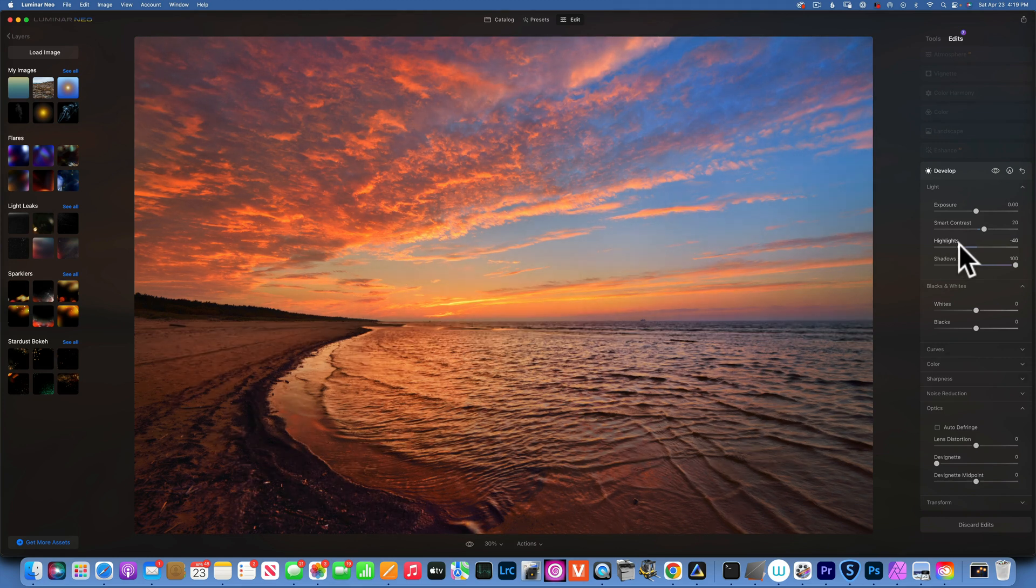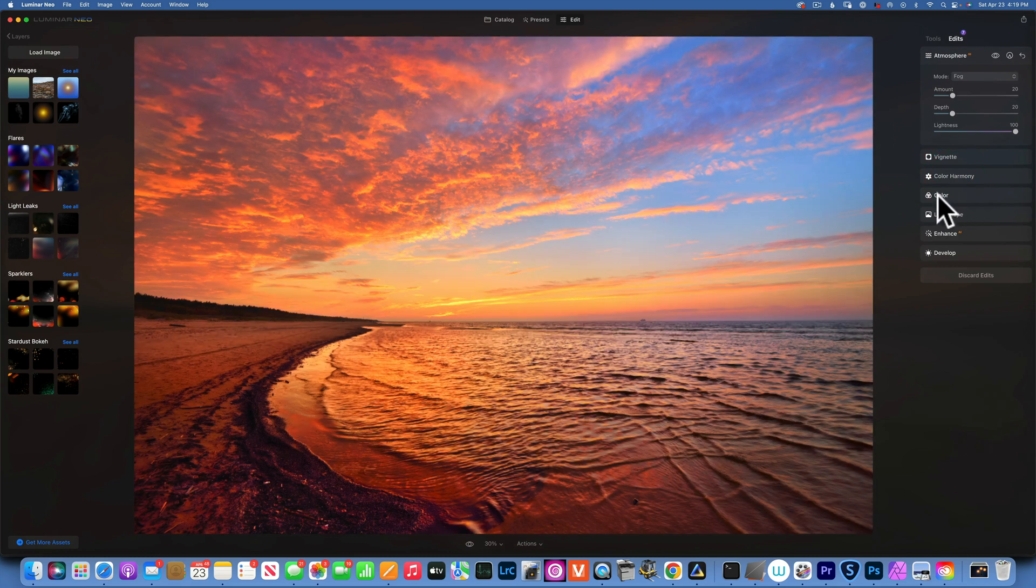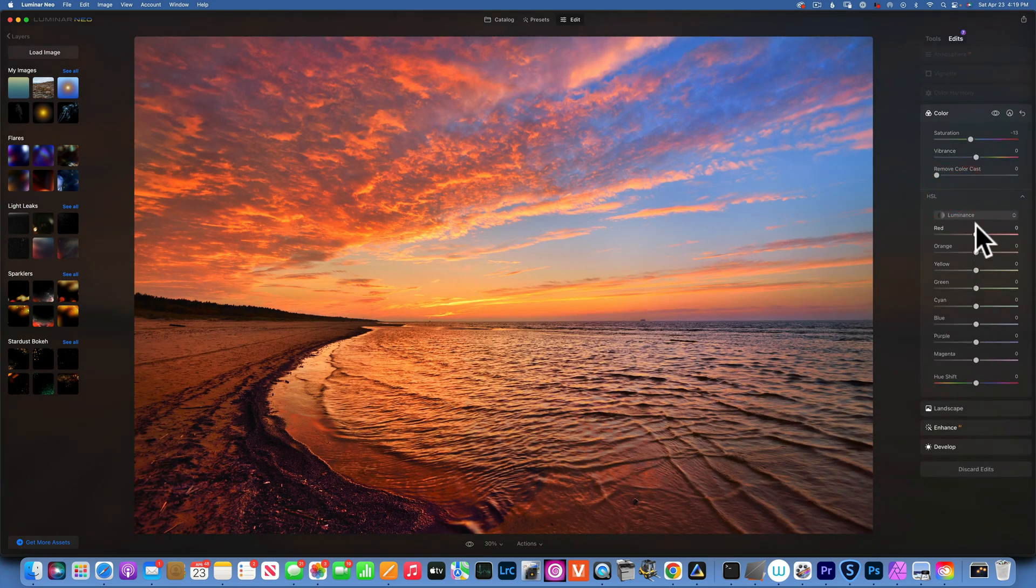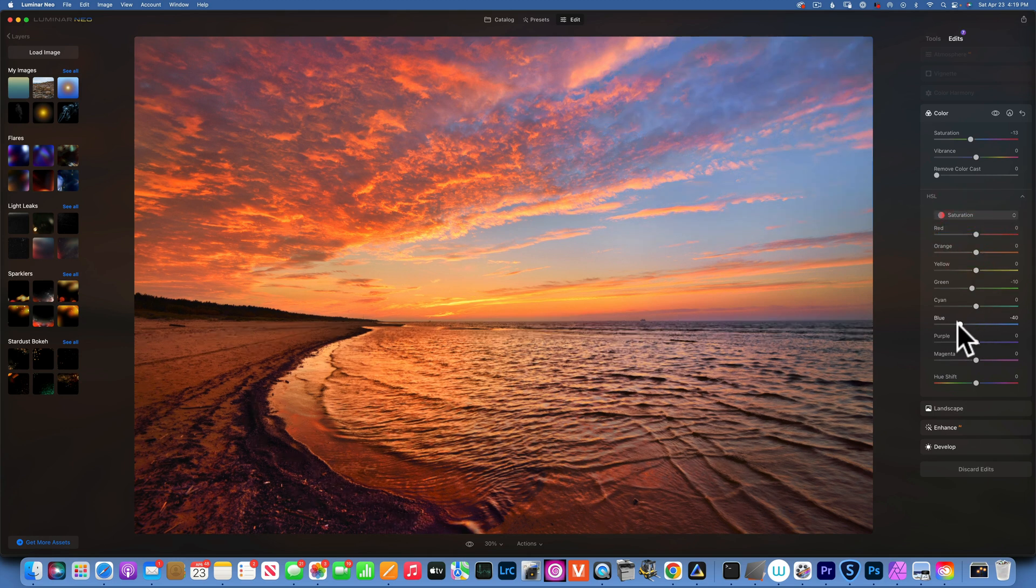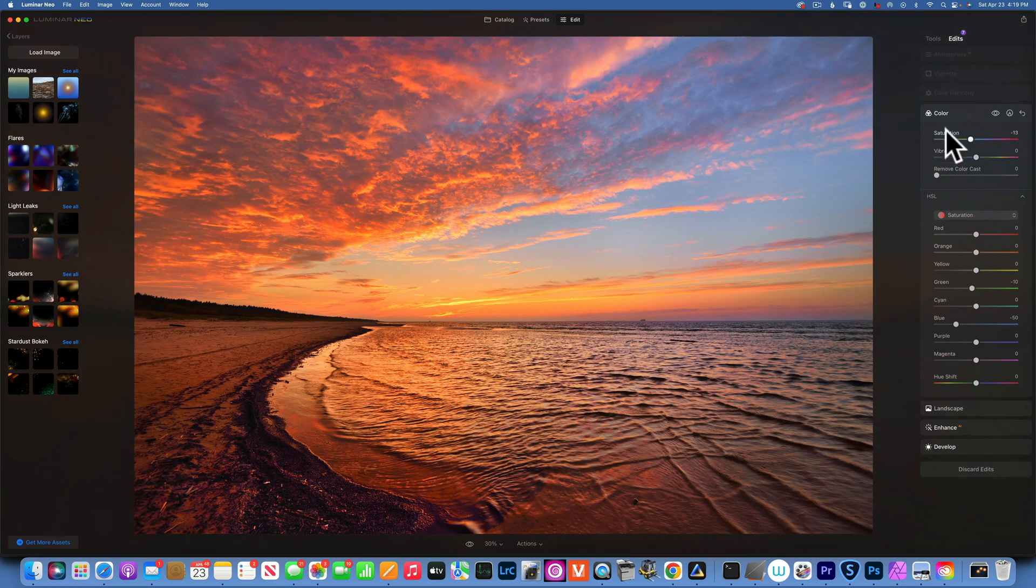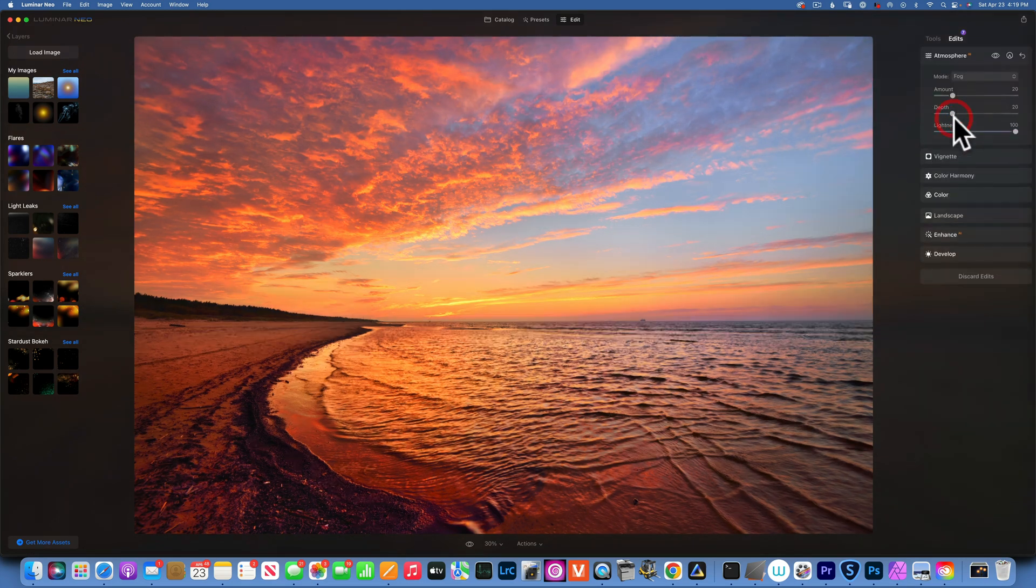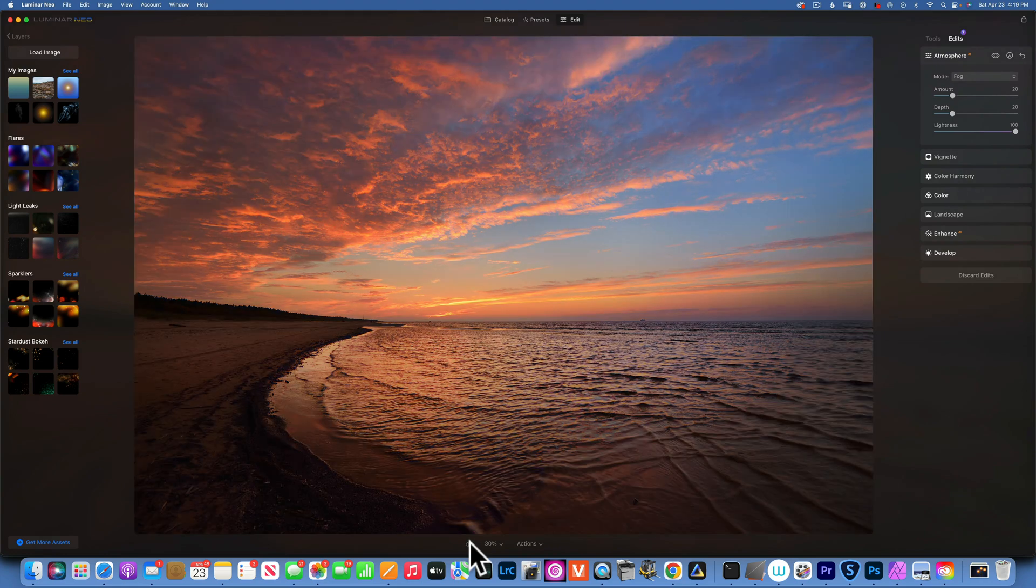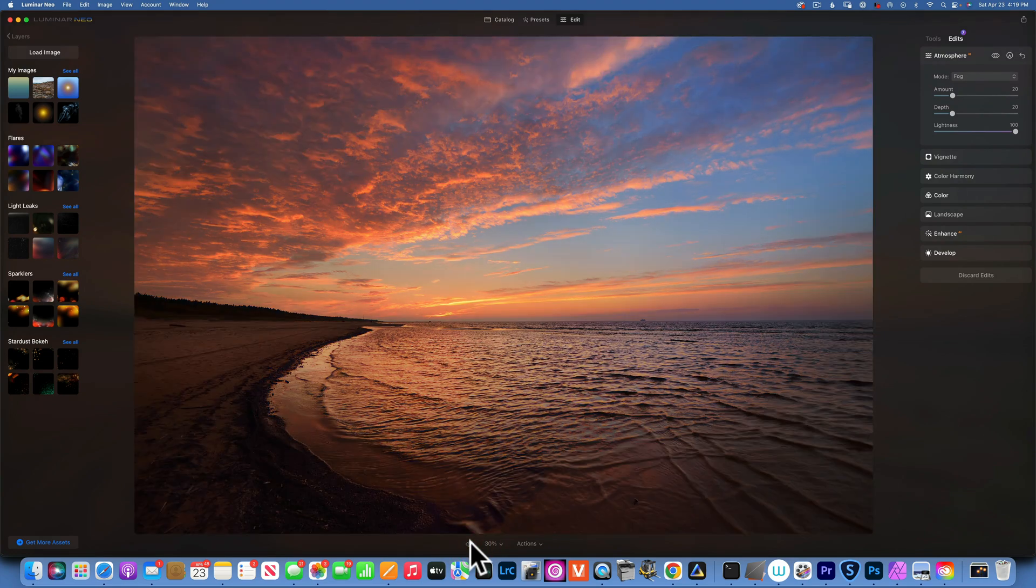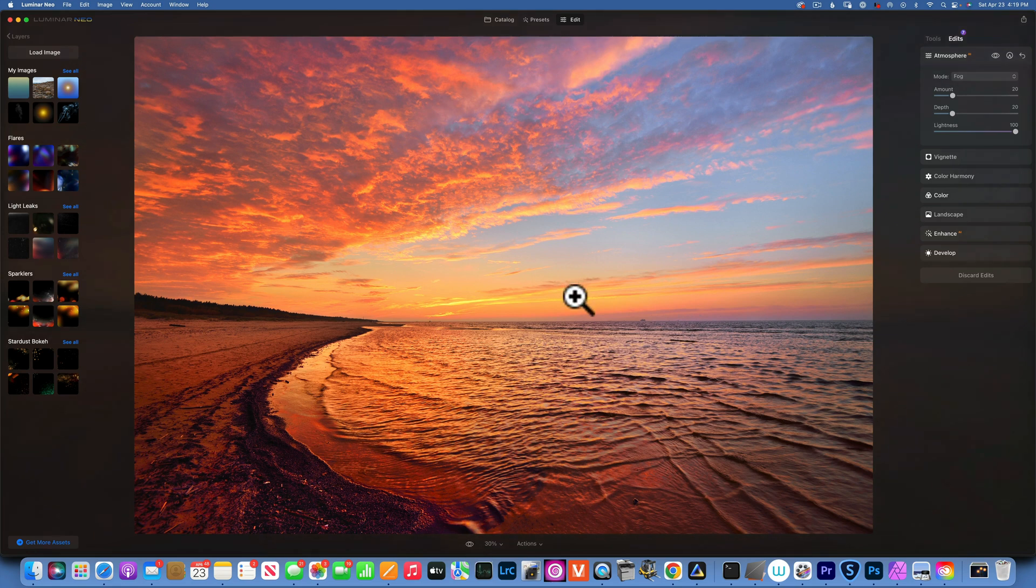If the blue is too saturated, I can go into color and to the HSL, go into the saturation and bring down the saturation of the blue to make it look more natural. This is our before and after.